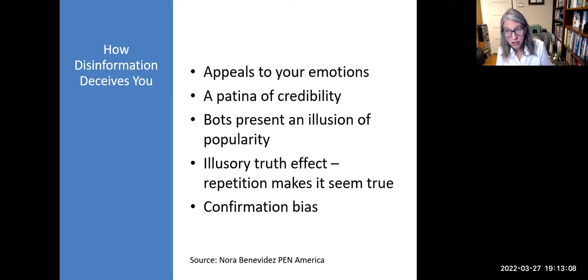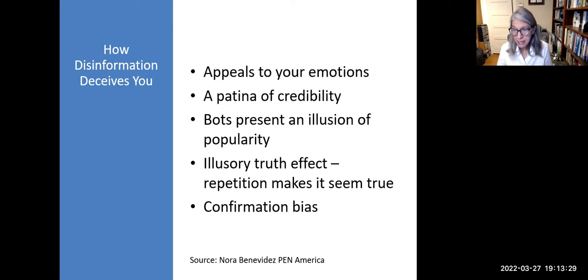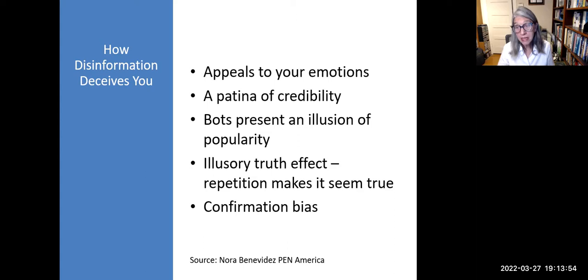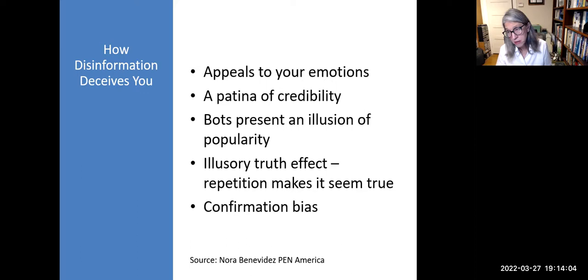Disinformation sometimes has a patina of credibility — a kernel of truth — it just seems somehow plausible. This is particularly a risk when media is presented with an incorrect context or caption. Fake social media accounts can be run by computer programs called bots, used to trick newsfeed algorithms into believing something is popular by creating fake shares, likes, or comments. The illusory effect means that the more we encounter something, the more we believe it — every time a lie is repeated, it appears slightly more plausible. And confirmation bias means that when information confirms our views, we tend to believe it.